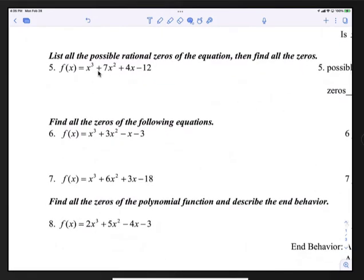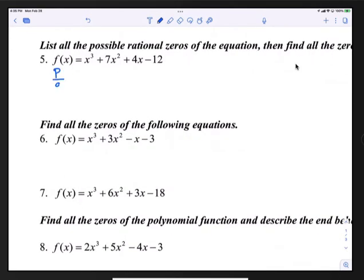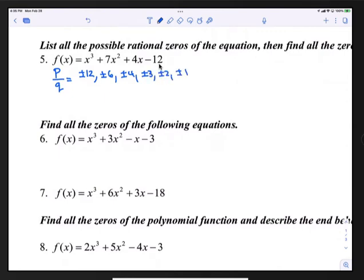Here's question 5. It says list all the possible rational zeros and then find all the zeros. To list all the possible rational zeros, we use p over q. p is all the factors of the constant term -12: ±12, ±6, ±4, ±3, ±2, and ±1. q is all the factors of the leading coefficient 1, which is ±1. Dividing by ±1 produces the exact same numbers, so these are all of your possible rational zeros.